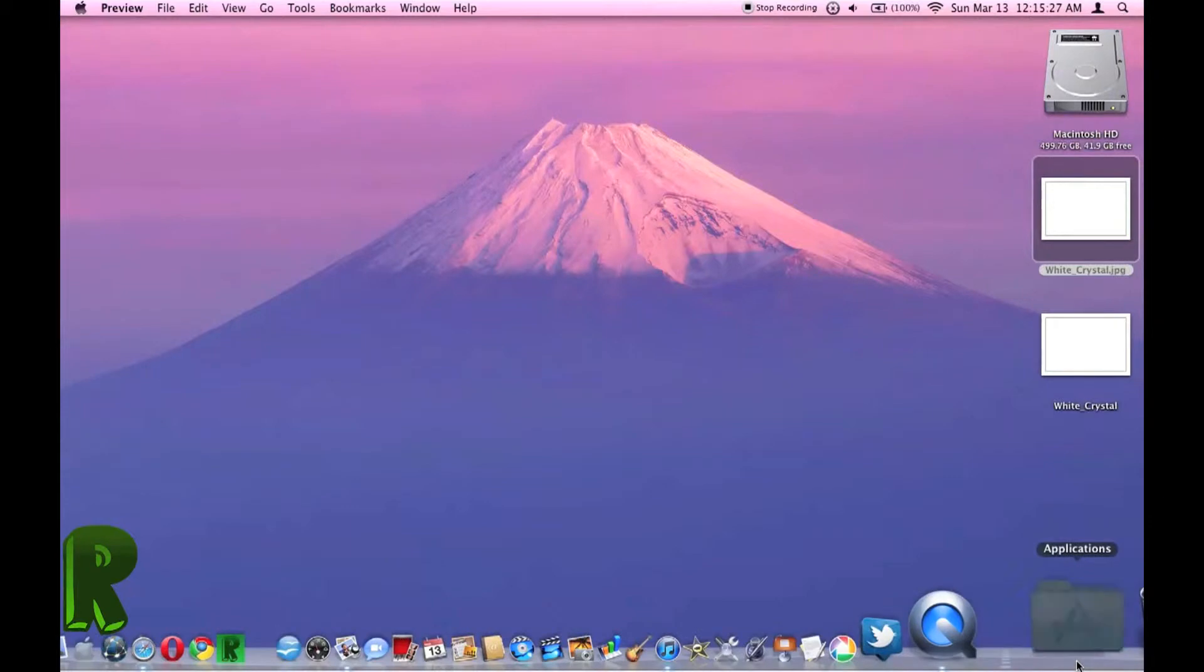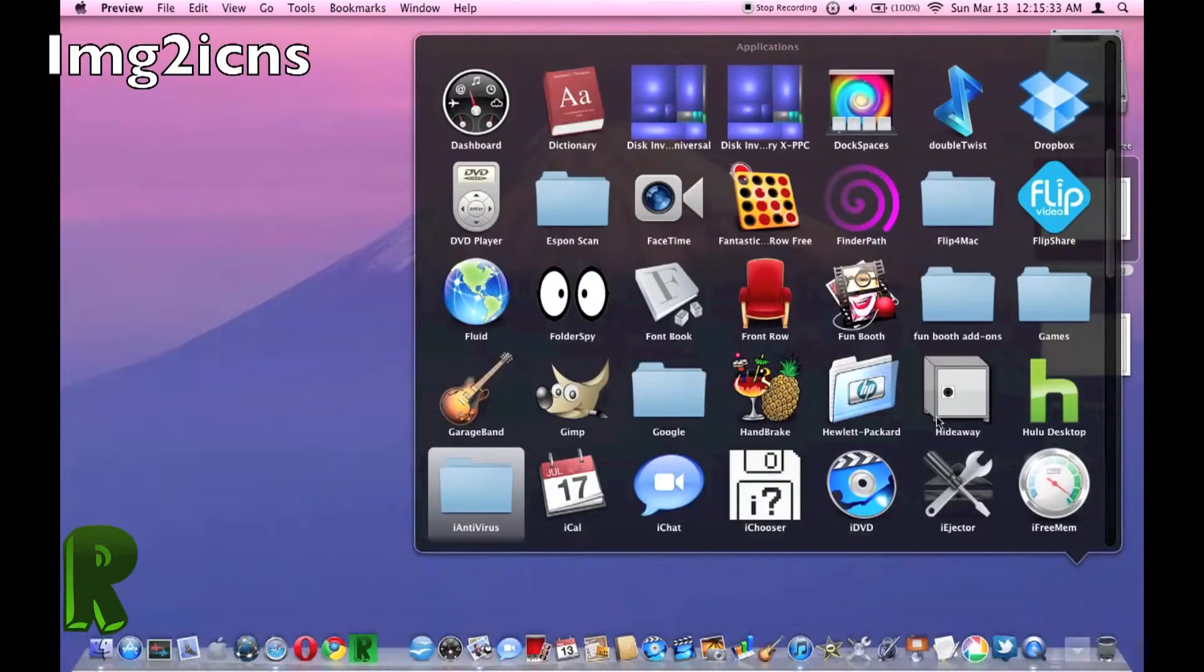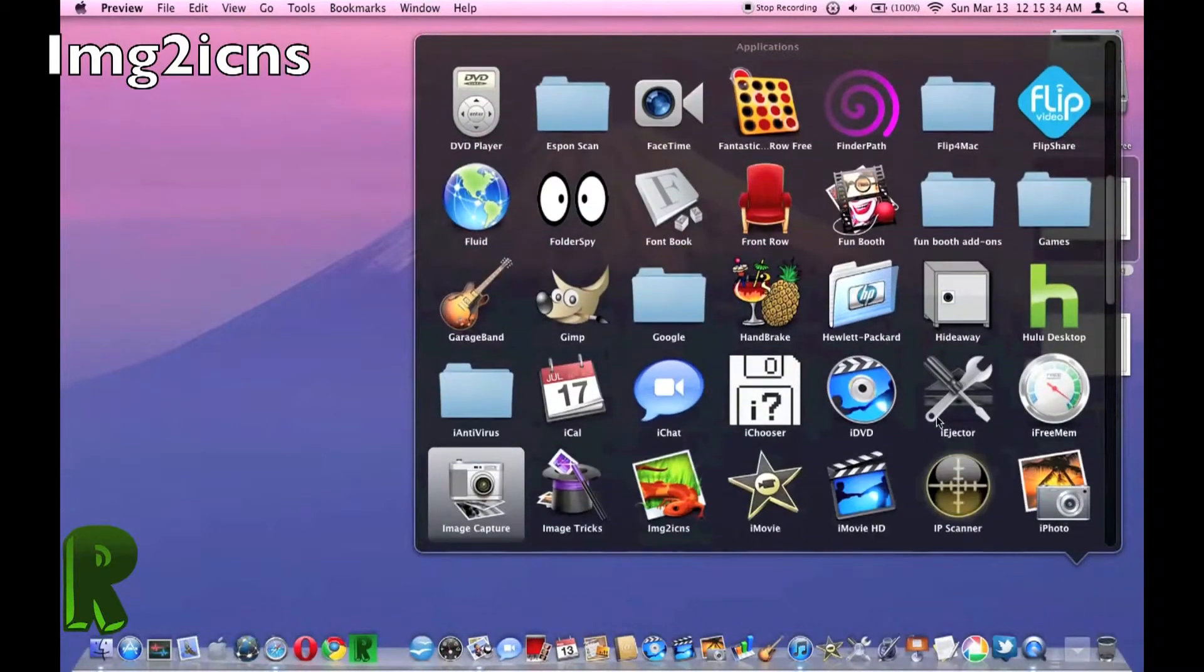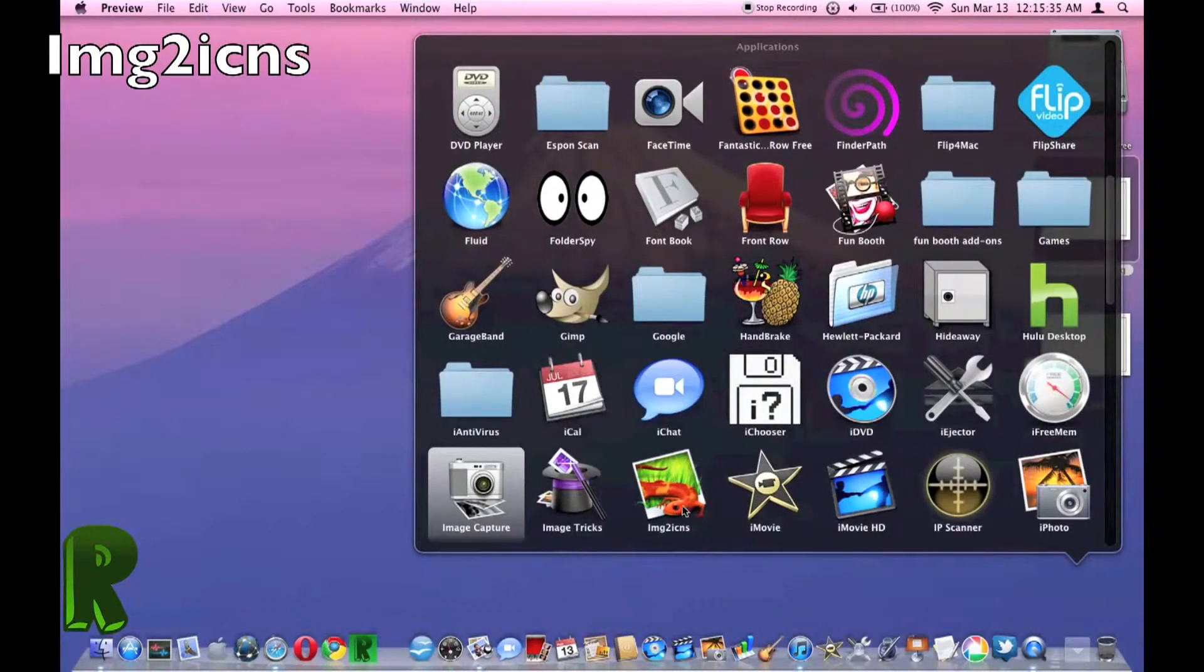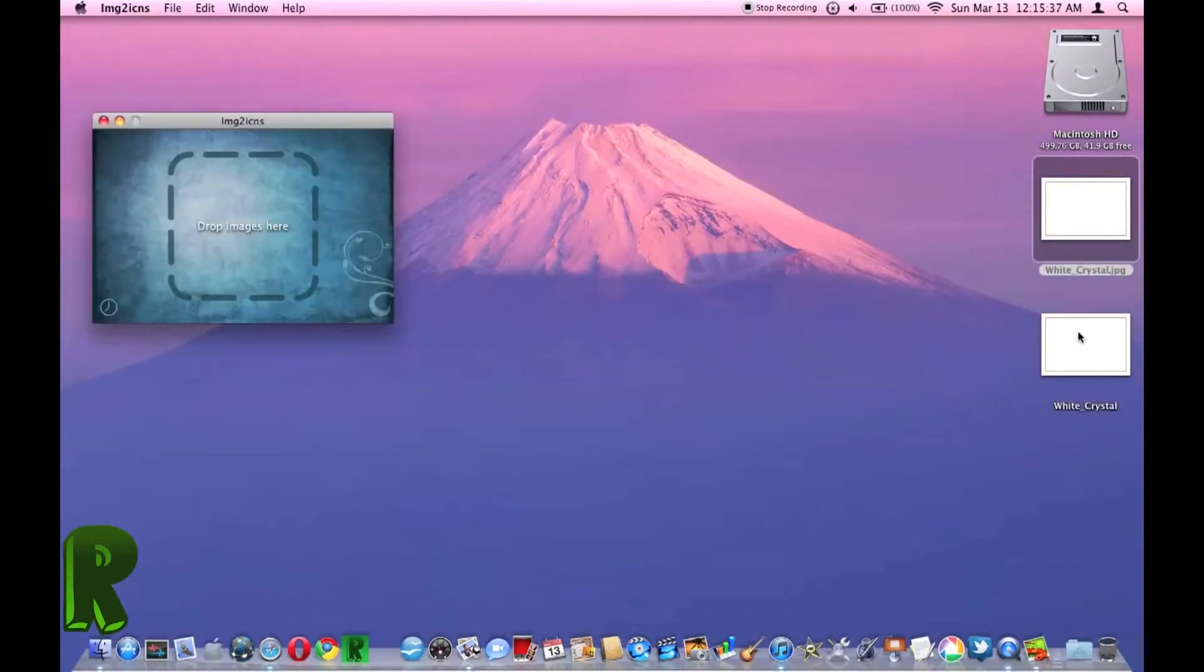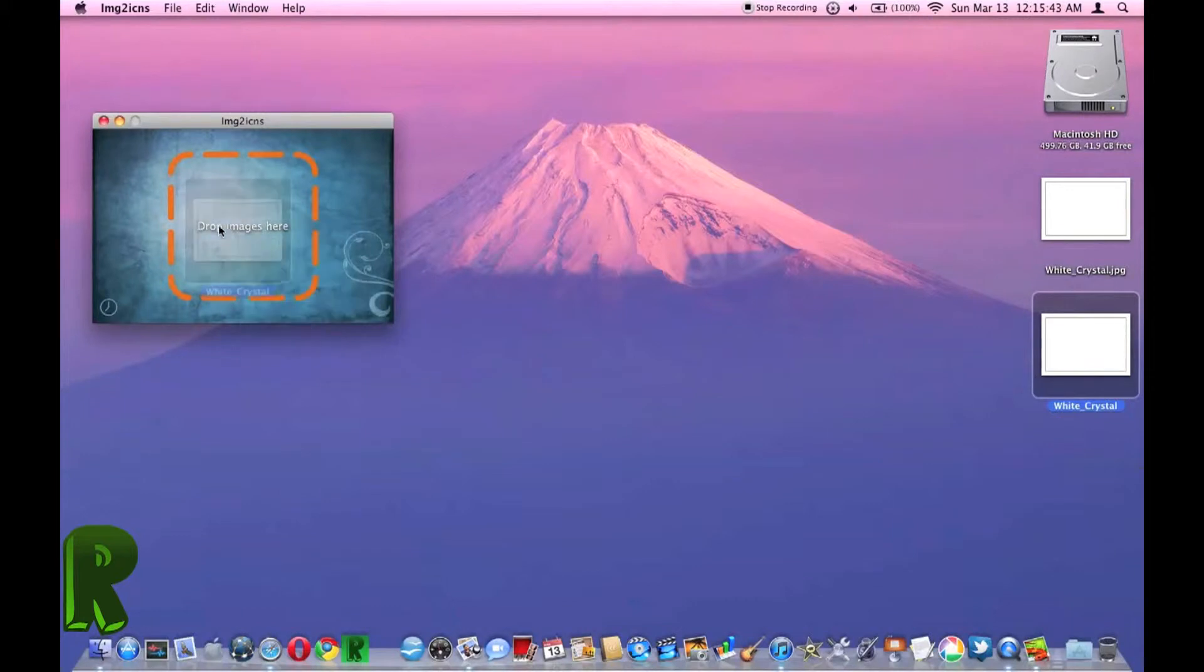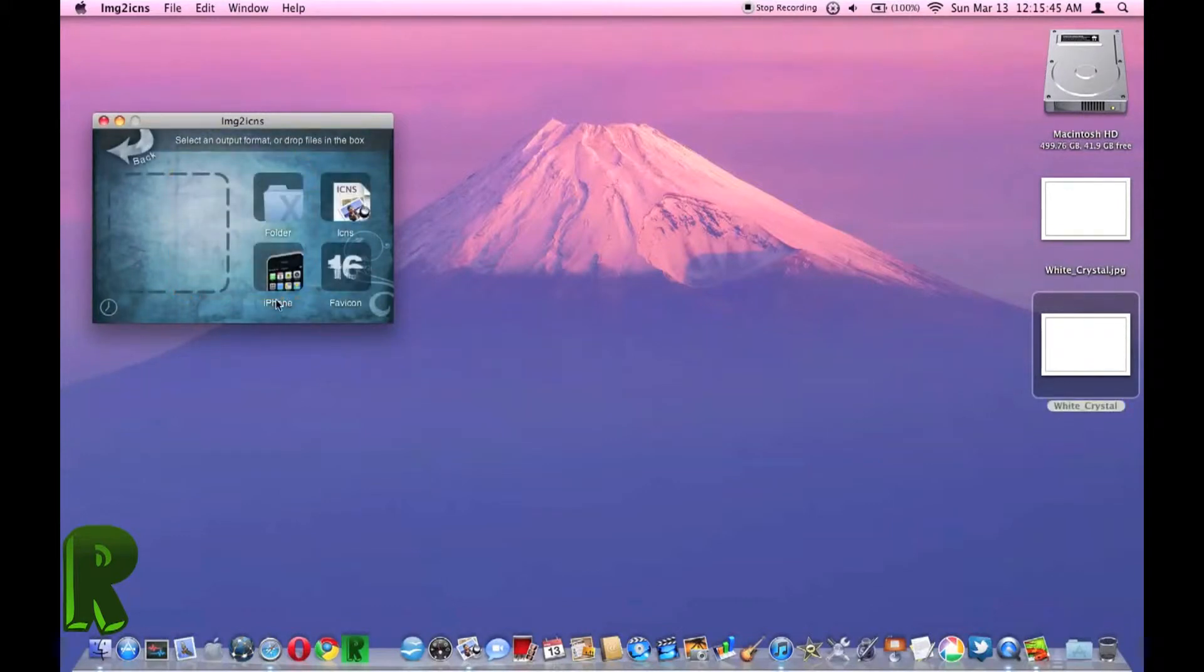So then you're going to want to get an application called Image to Icons. And then you're going to click the PNG and drop it in there.